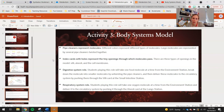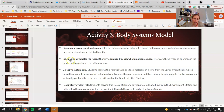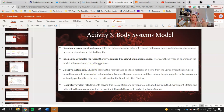Index cards with holes represent the tiny openings through which molecules pass. There are three types of openings in the model: villi, alveoli, and the cellular membrane. We see the little villi in our small and large intestine, we see the alveoli in the lungs, and we see little holes in the cell membrane that allow us to deliver those molecules from the bloodstream into the cell.